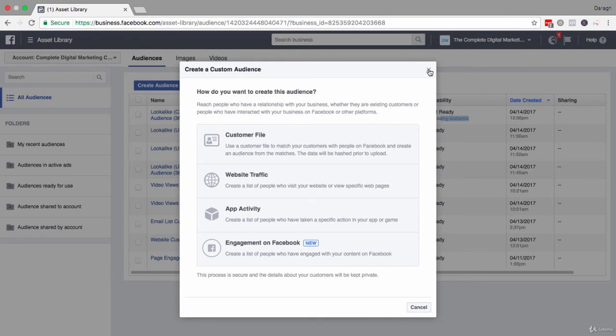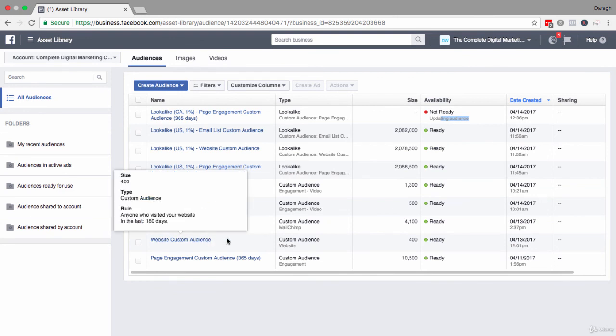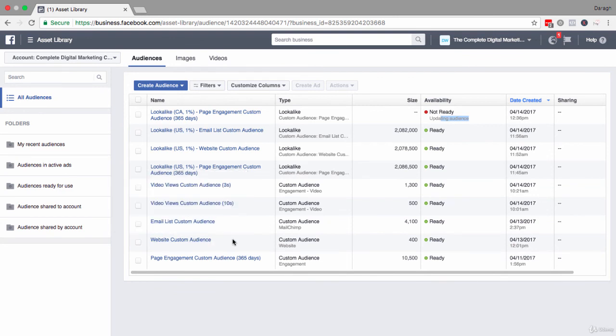For example, here I've created a custom audience of people who visited my website. If I think that I want to make that more targeted—people who visit my website in the last 30 days—then I could go back, create that custom audience, create a new lookalike audience based off of that new custom audience if that makes sense.